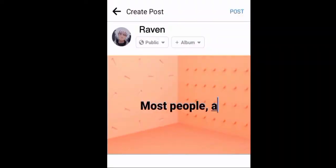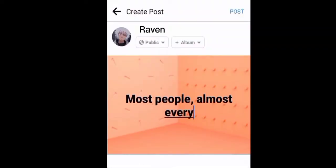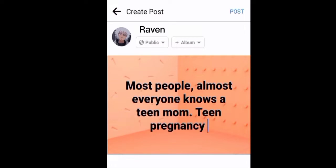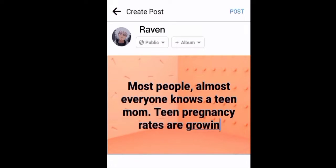After that communication, Raven decided to post a status on Facebook about teenage pregnancy awareness.